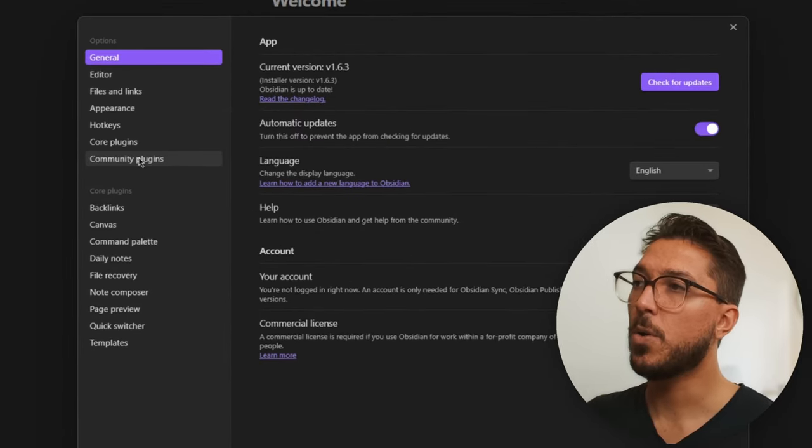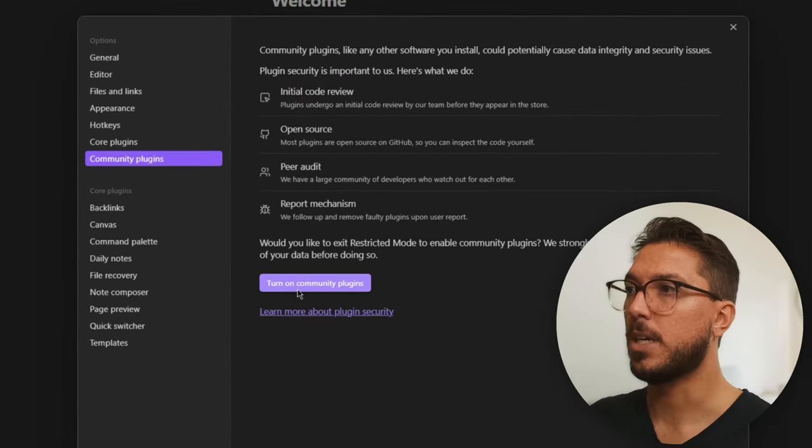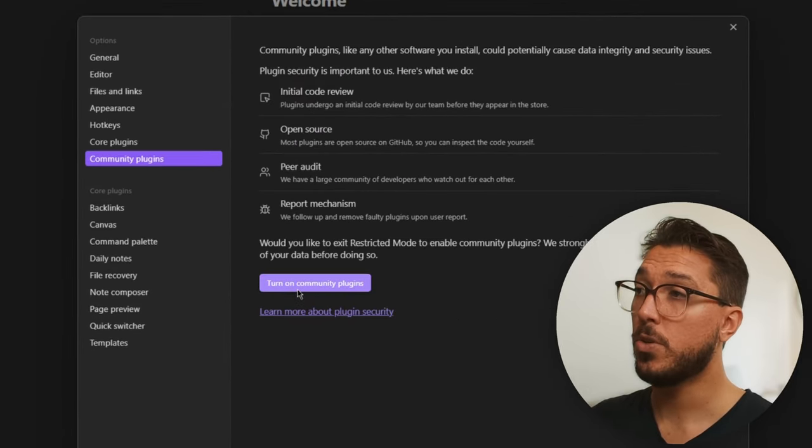Now to import all our notes, we can just go to the settings and we're going to community plugins, turn on community plugins. But before we do that, you do need to understand the risks involved. Community plugins are developed by anyone and we do want to trust who's making the plugins. The team who makes Obsidian, they do review the code.